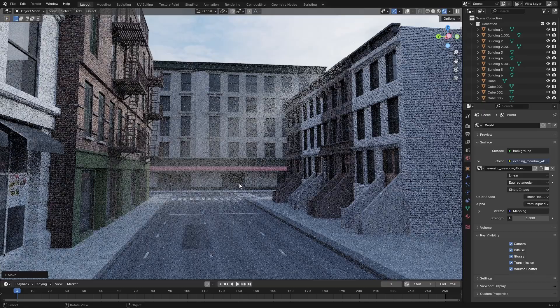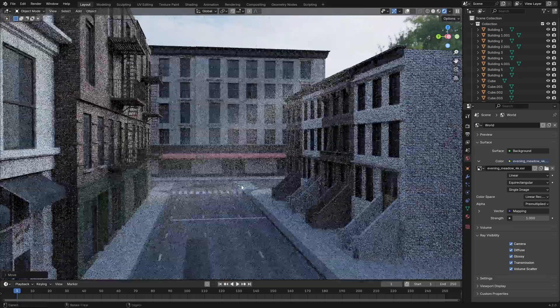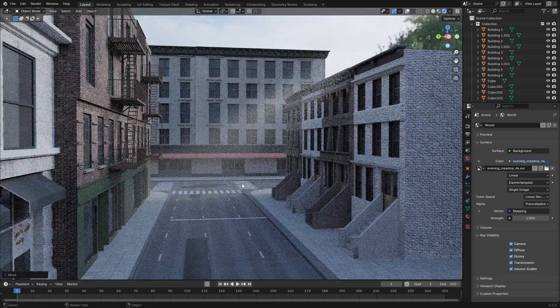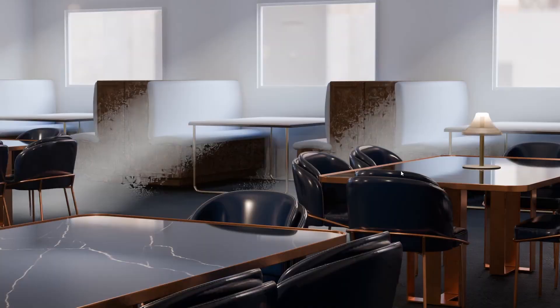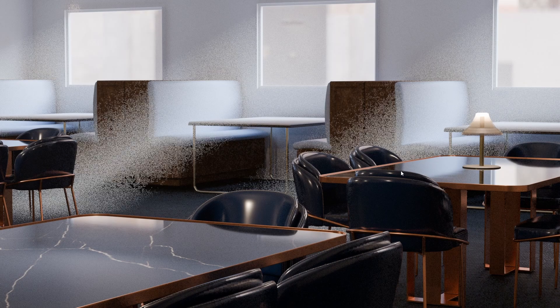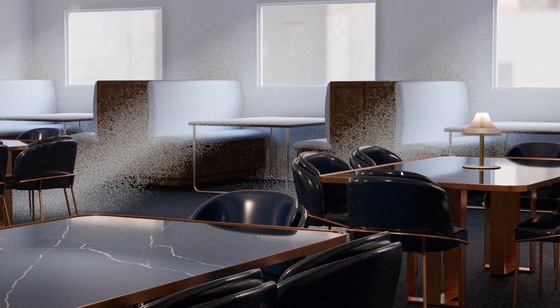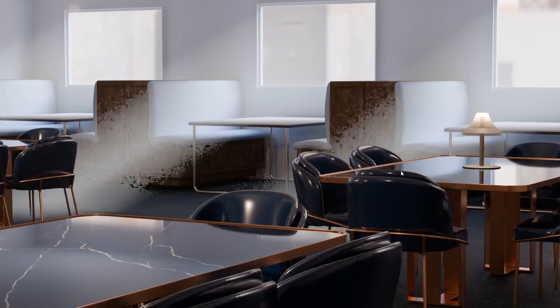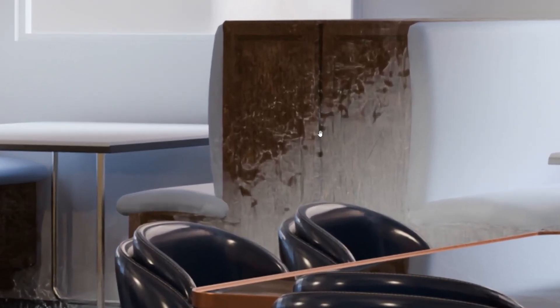Sometimes even after a fairly long render, you can actually end up with artifacts. Like this is the noisy image for reference. You can see that there's some artifacting. Again, this is the noisy image.